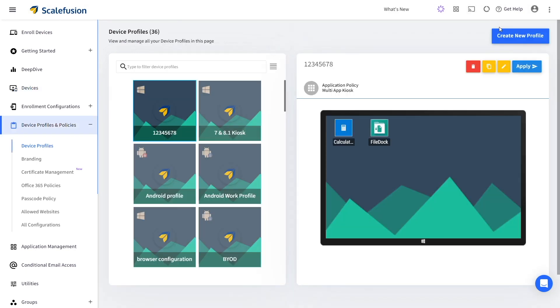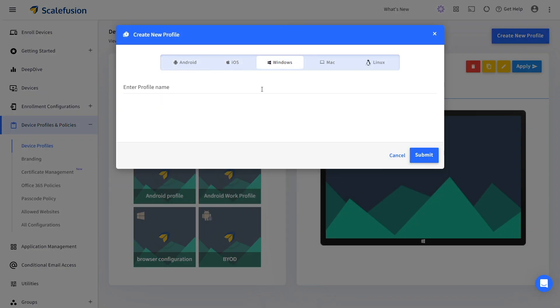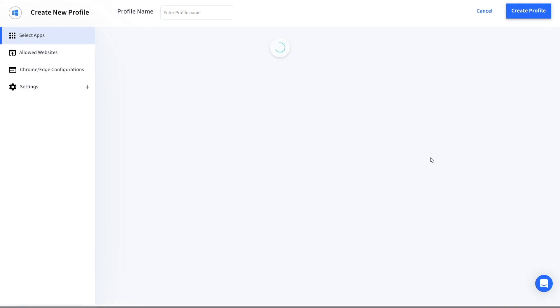Click on Create New Profile button to create a new profile for Windows kiosk mode. Choose the Windows platform and then enter a name for the profile.